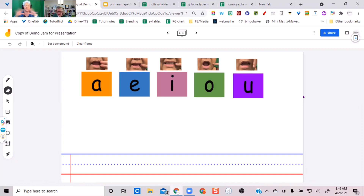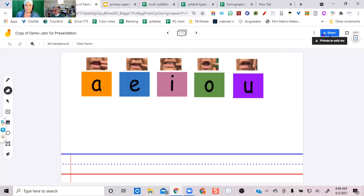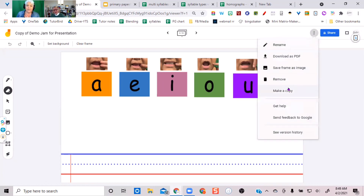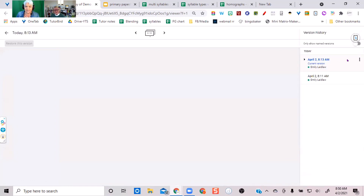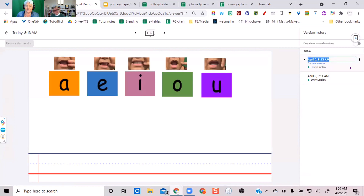When I want to share something, my habit is to make a clean copy for myself. But Google has now given us version history, so you can go back. If you don't make a clean copy, come up here to see version history and name this version — I'm going to name it 'template' so I can get back to it if I ever want to.